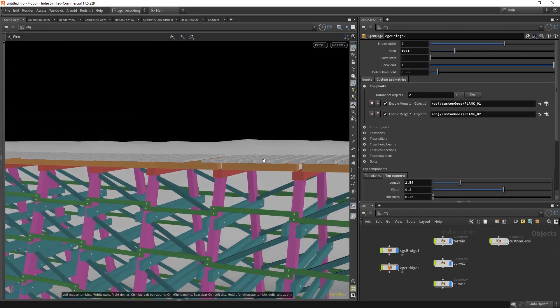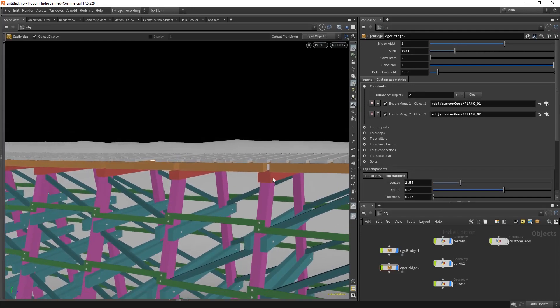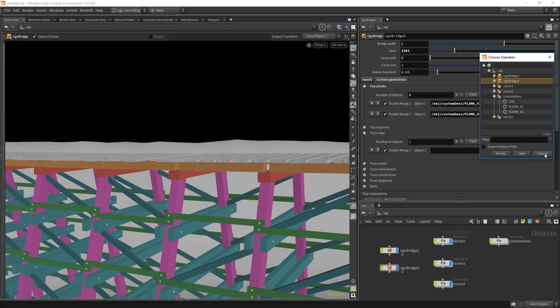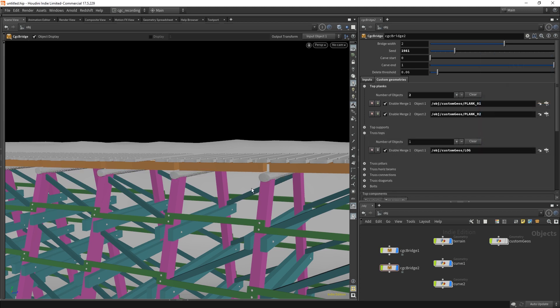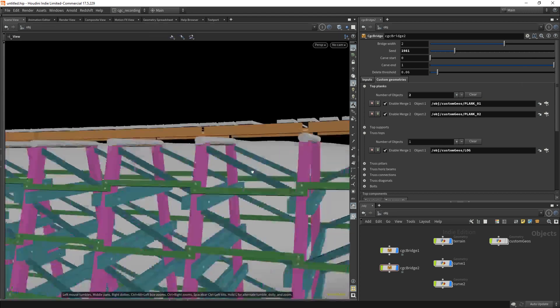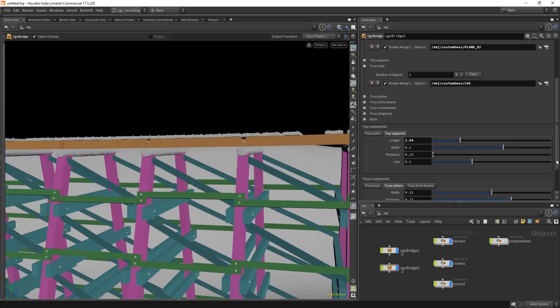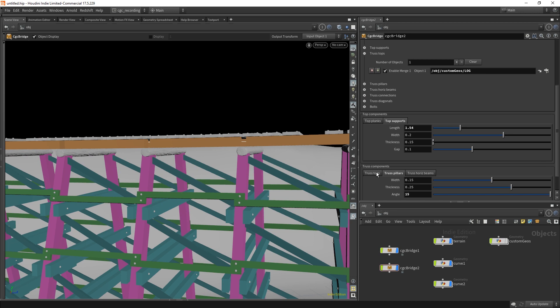I can do the same with the, for example, the trash tops. This is this component here. I can go to the trash tops and select the log I had there, so I can select the log and put it in here. Now I can change the measurements, so I can go in the trash tops and make them round. I have a round lock supporting the beams.